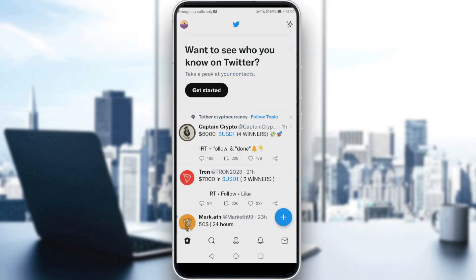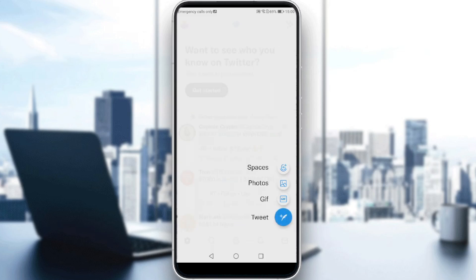So how can I tag someone on Twitter? First of all, I would like to create a new tweet, simply by clicking on the plus icon at the bottom right corner. As you can see, you can add a photo, GIF, tweet, or even a Space.